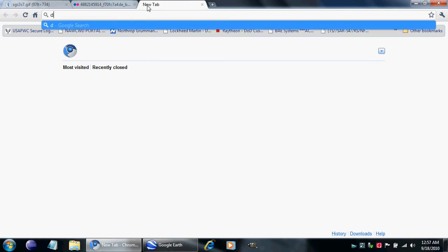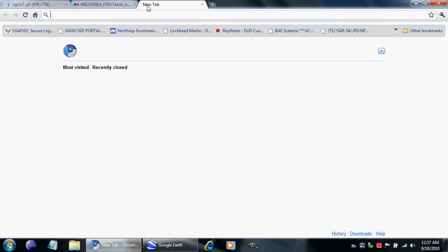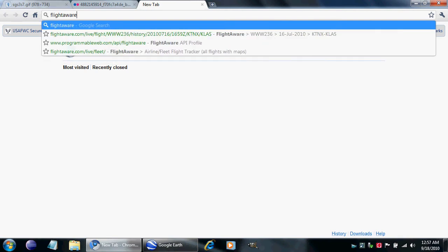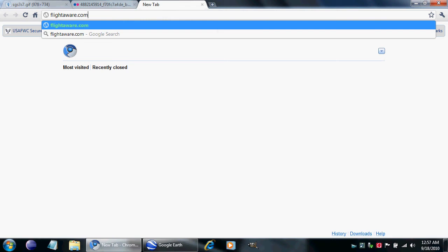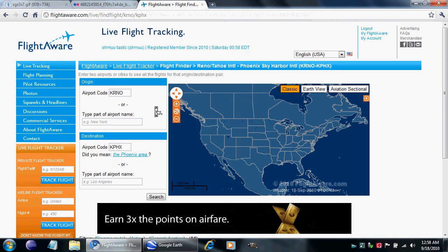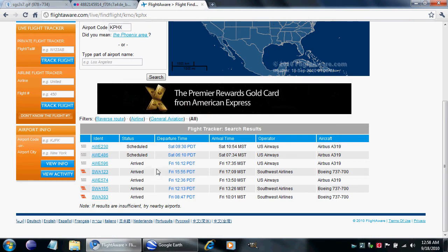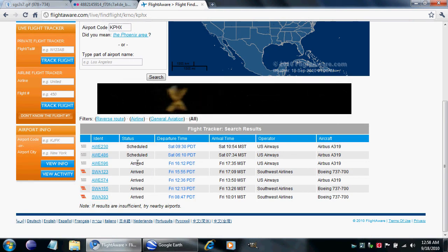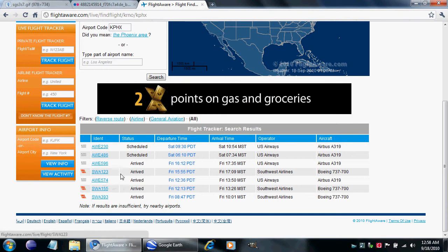First, let me figure out where it is. We can go to FlightAware. The Photobucket account said it was a flight from Reno to Phoenix — FlightAware.com/live/findflight/krno/kphx. And I could tell from the nacelles in one of the other pictures that it's a US Airways flight.